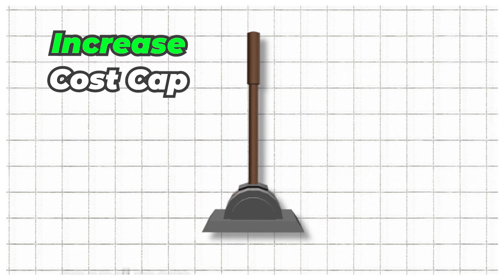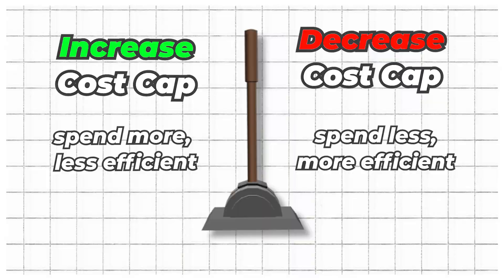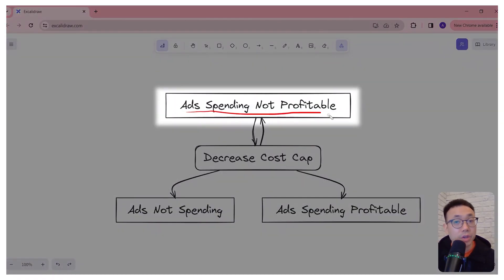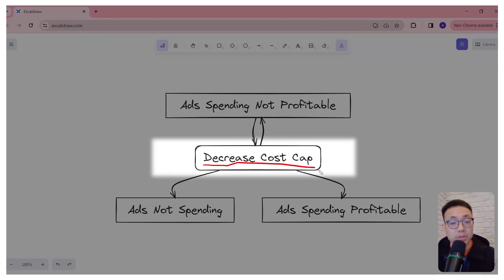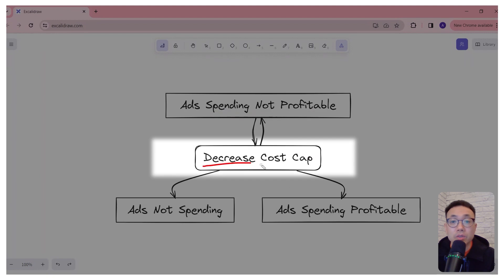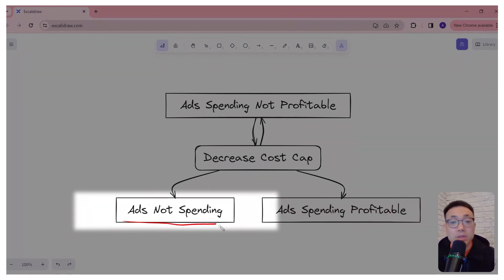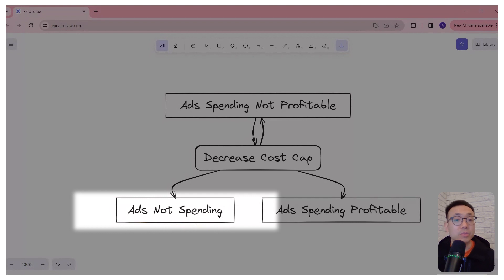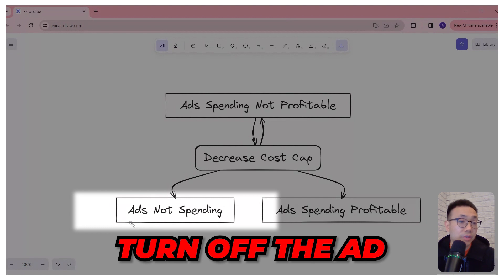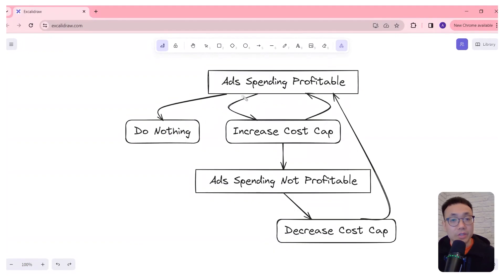So let's get back to our three scenarios. For each of these scenarios, you actually have one lever to pull. You either increase your cost cap, which will mean that you're spending more but less efficiently, or you can decrease your cost caps, which means you spend less but it'll be more efficient. The first scenario is our ads are spending but they're still not profitable. What we do here is we're actually going to decrease our cost caps. After decreasing them, we may find that they're still spending but not profitable, and so we're going to continue to decrease until it drops into one of the other two scenarios. Either it's just not going to spend — in which case this ad's not good enough to find customers at your desired cost cap, so you can just kill the ad and turn it off — or you may find that the ads are spending profitably, in which case that's great and we can just let this ad run.